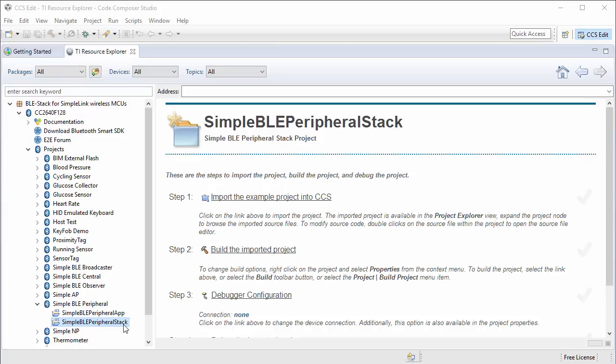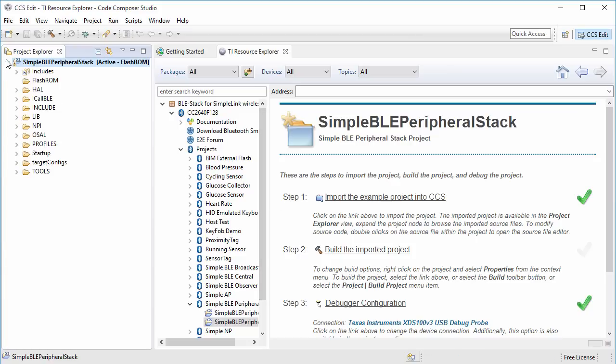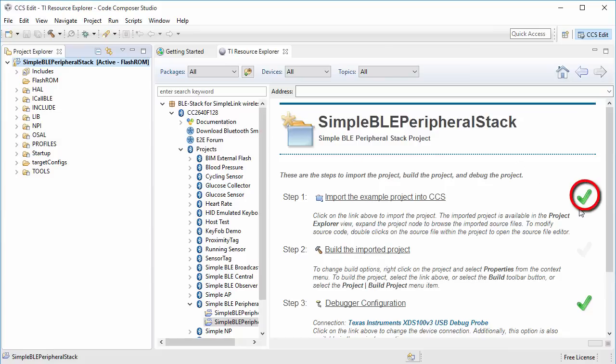Selecting the project will allow me to use the tutorial steps to help me import, build, and debug the stack project. Step 1 would be to import the example project into CCS. You can see that the project has been imported, and the green check mark indicates a success of a step.